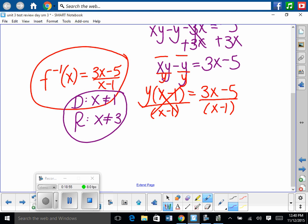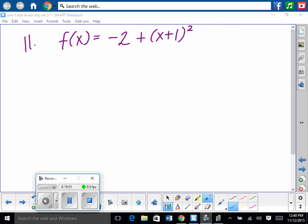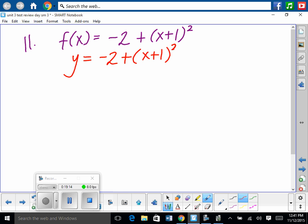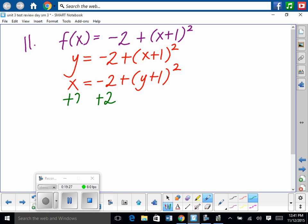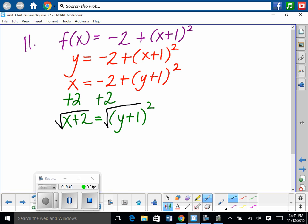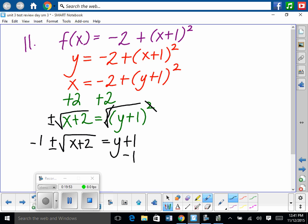Number 11 from the review: find the inverse and state domain and range. Rewrite f of x as y. Switch x and y: x equals negative 2 plus y plus 1 squared. Solve for y: add 2 to both sides, giving x plus 2 equals y plus 1 squared. Take the square root of both sides — don't forget plus and minus. Root cancels power: plus or minus the square root of x plus 2 equals y plus 1. Subtract 1: y equals plus or minus the square root of x plus 2 minus 1.